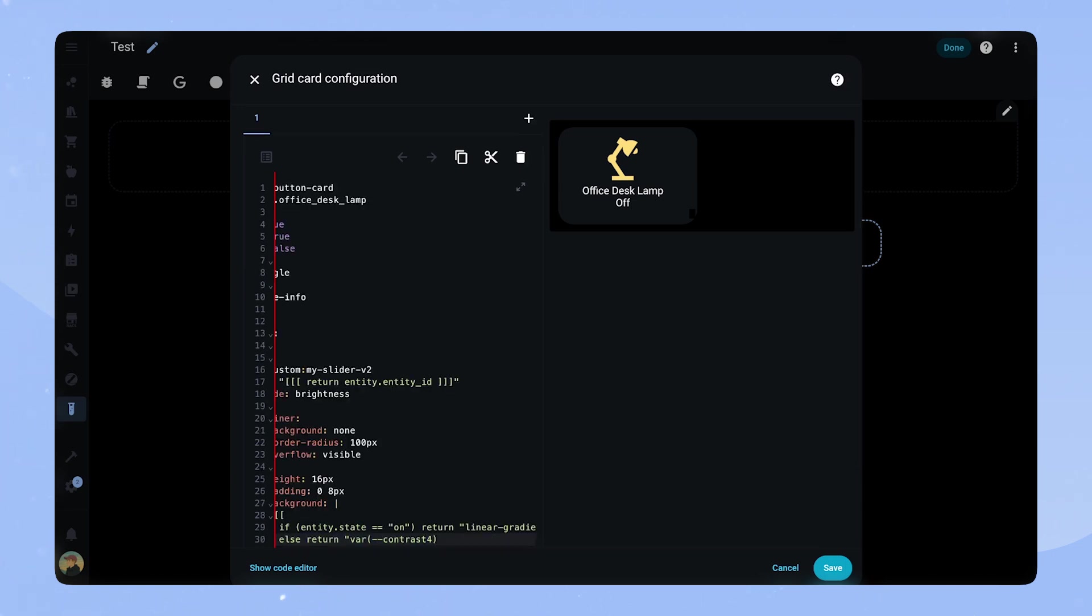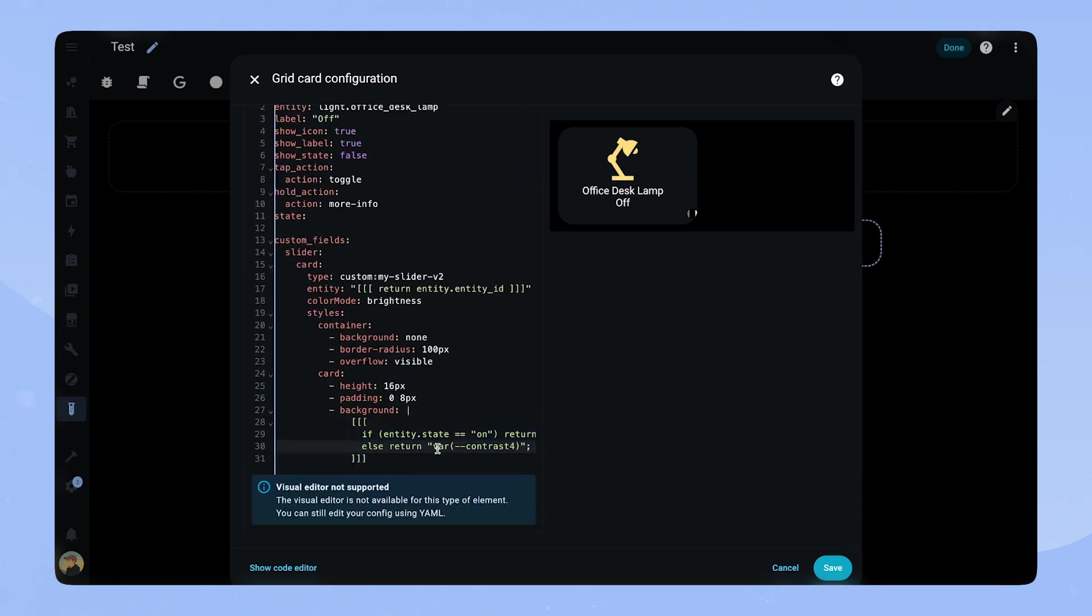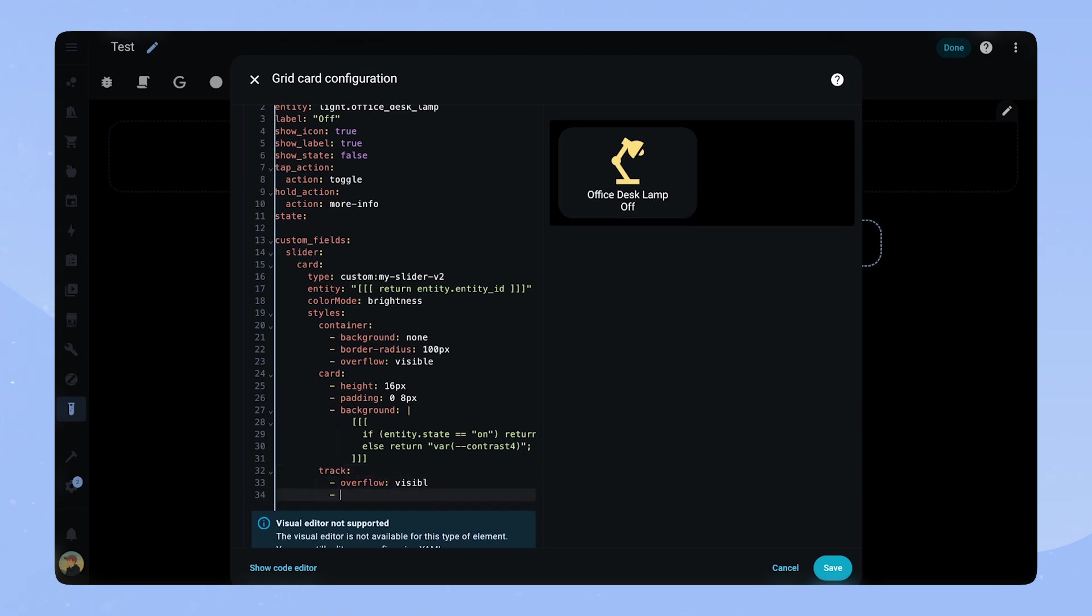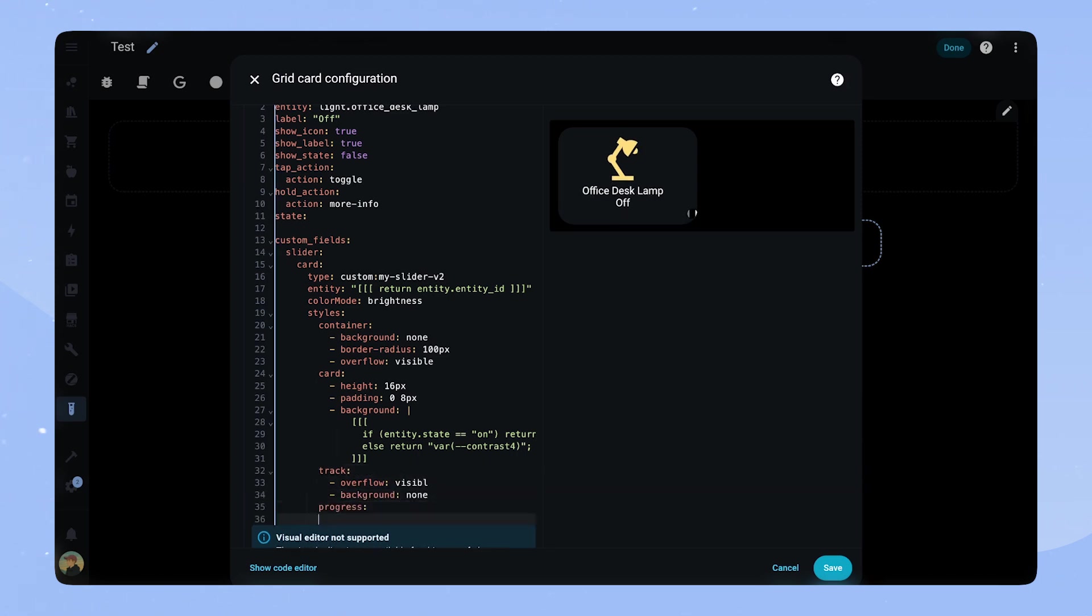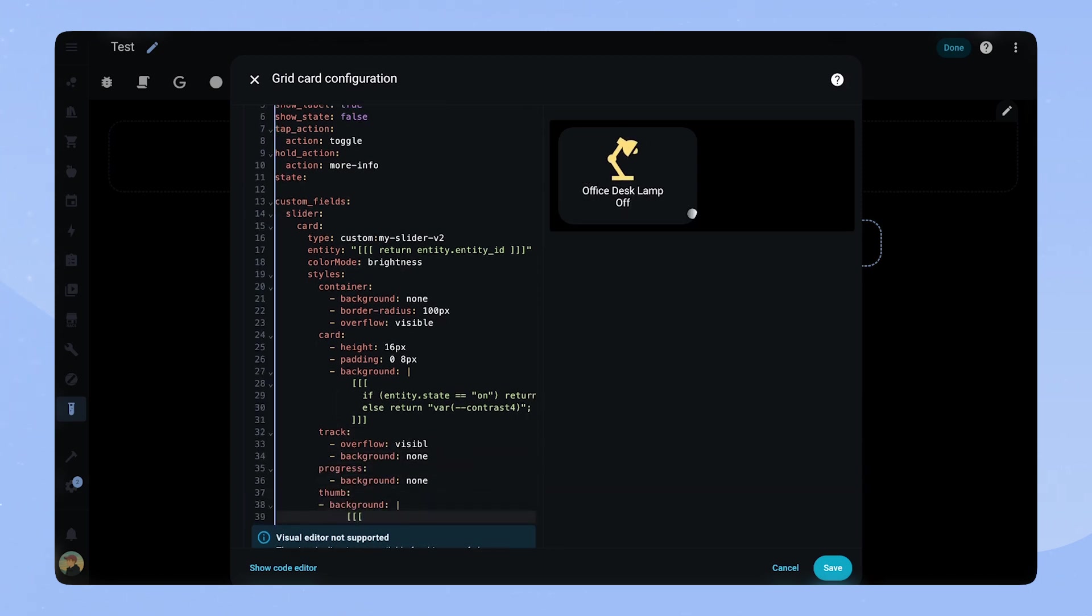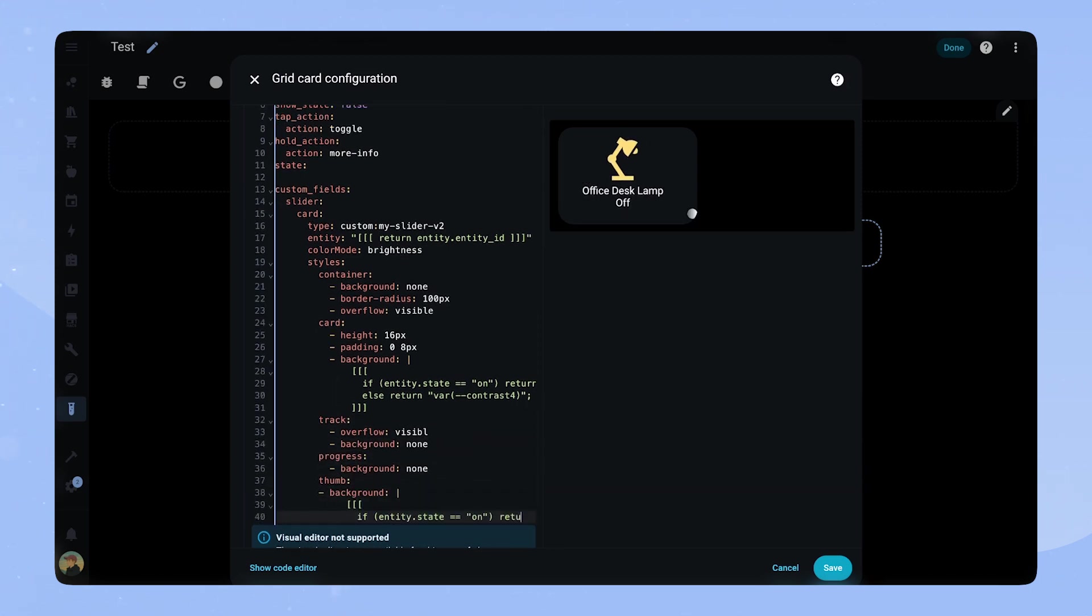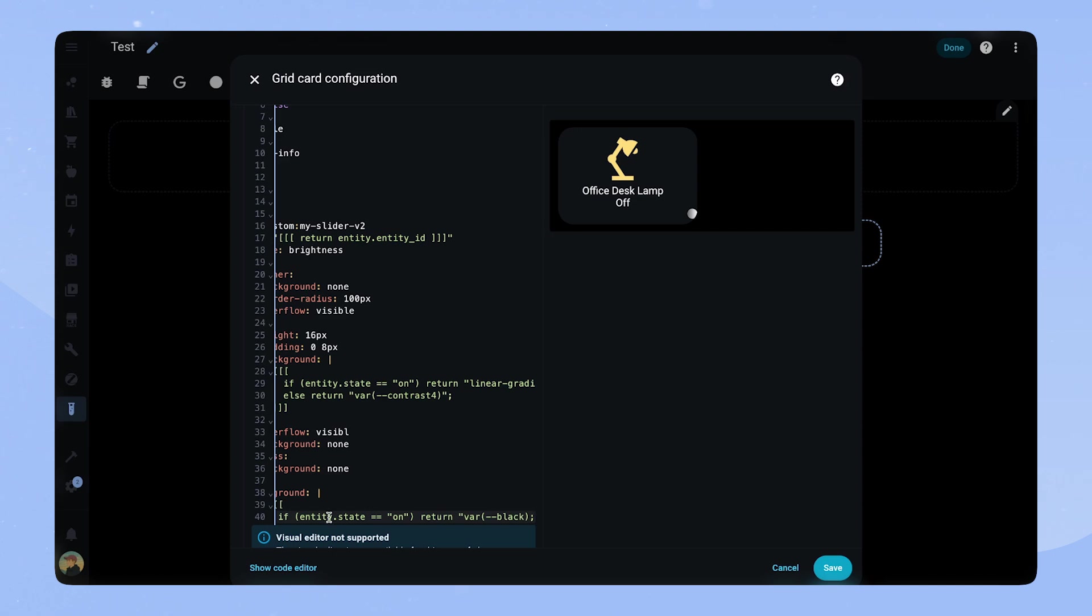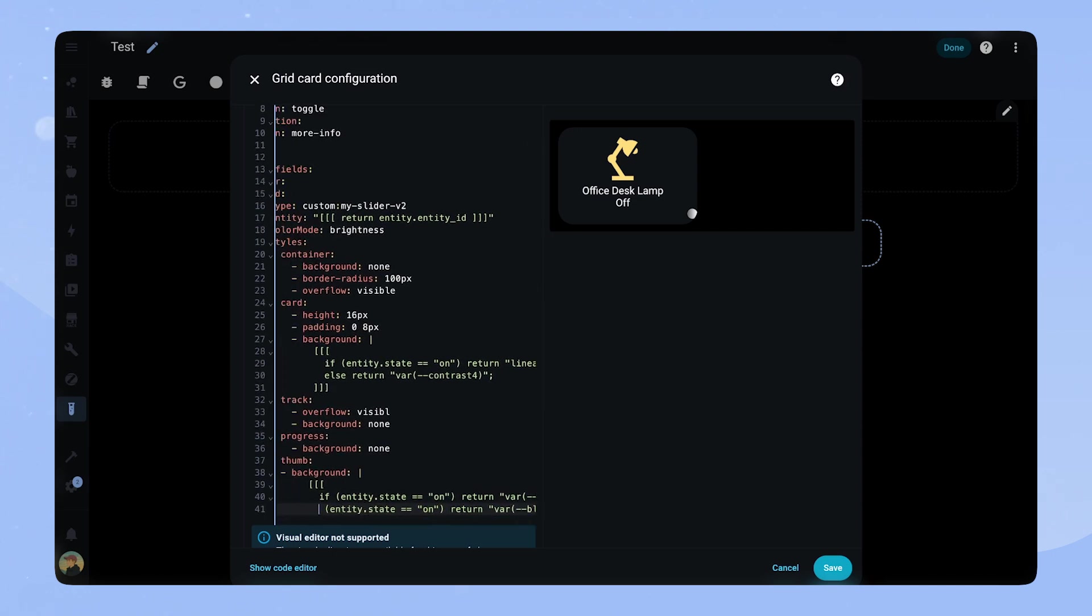For the track we set overflow visible and background to none. We do the same for progress. For the thumb we will set a background depending on the state and some margins to position it inside the card.